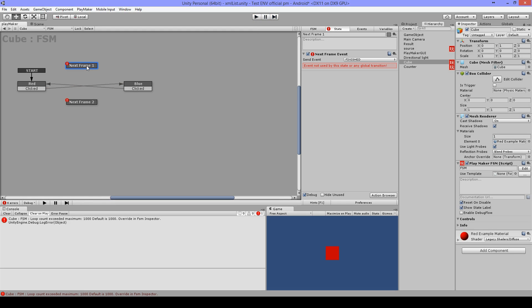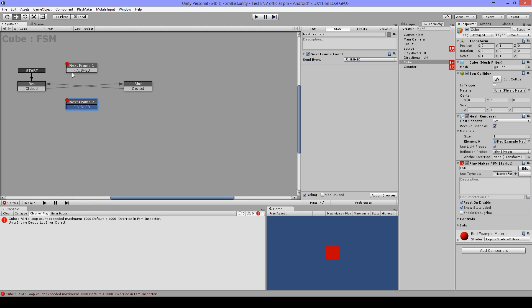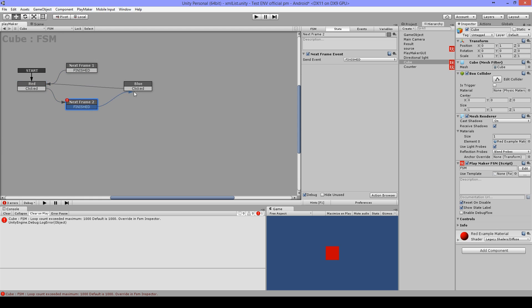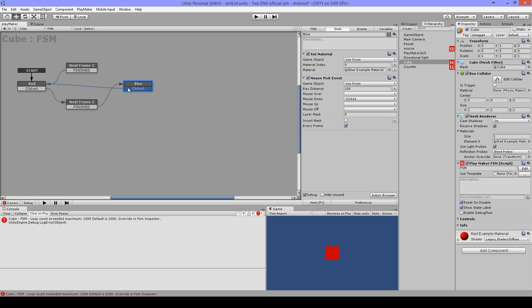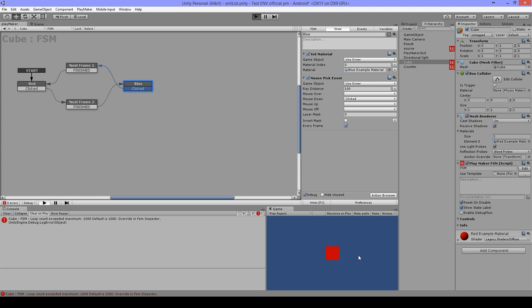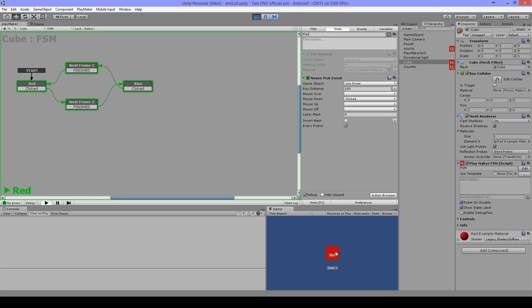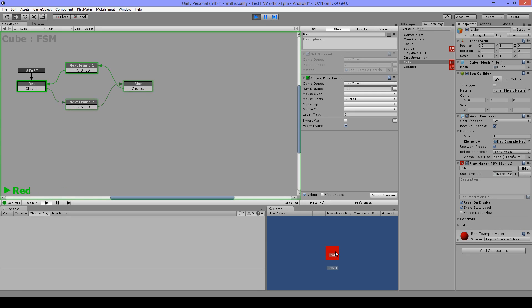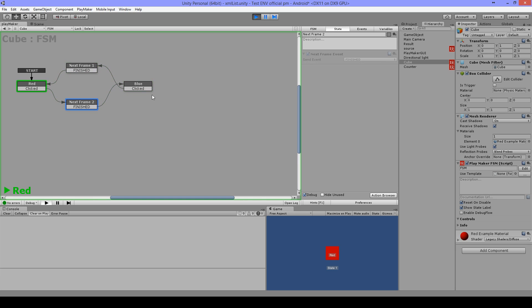The way to get rid of this is just add a next frame event like this. And when I play now and when I'm clicking on my cube, I don't have the loop count error anymore because every time when I click it's gonna go to the next frame.